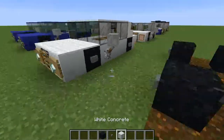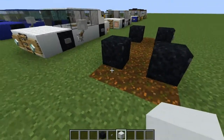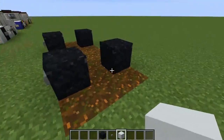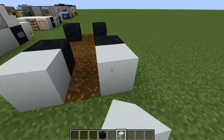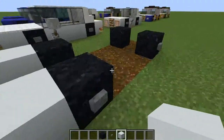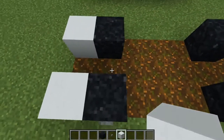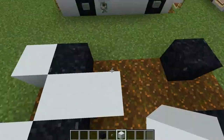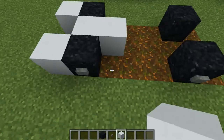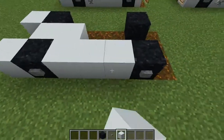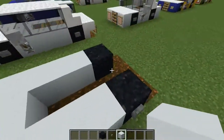Then grab a colour of your choice and in front of the front two wheels you want to put that block in, and then in between them and going back by one. Then also in between the wheels going down the vehicle.